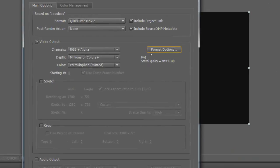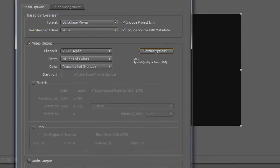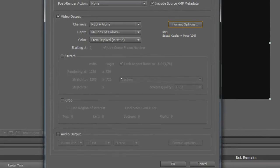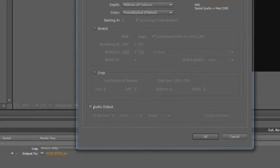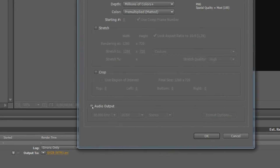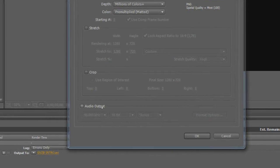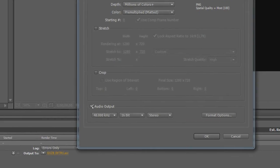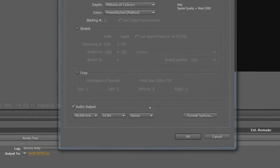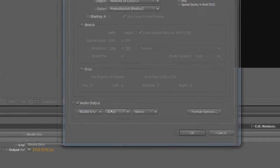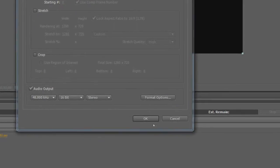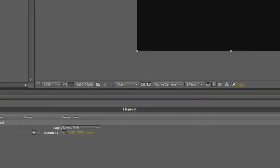Leave the other settings as they are, because we already set them, so it's OK. You also have to make sure that Audio Output is enabled, because otherwise there will be no audio. Just leave it on the default settings and press OK.